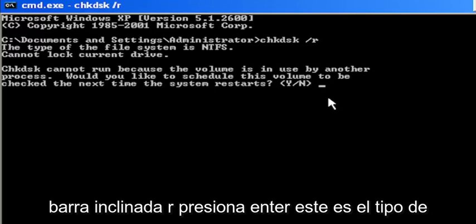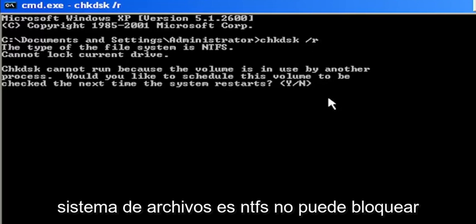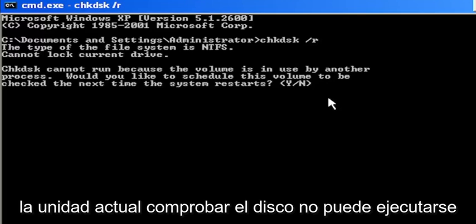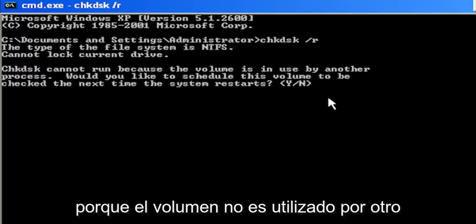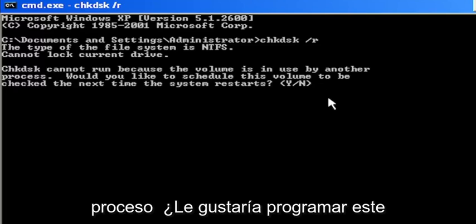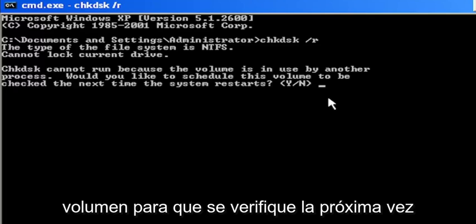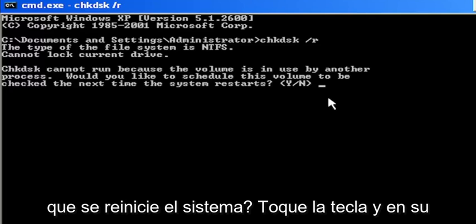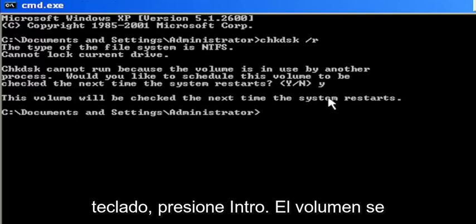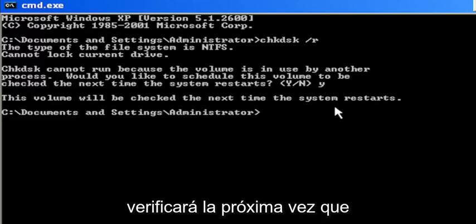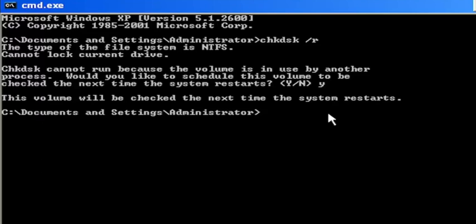Hit Enter. It says the type of the file system is NTFS, cannot lock current drive. Check disk cannot run because the volume is in use by another process. Would you like to schedule this volume to be checked the next time the system restarts? Tap the Y key on your keyboard, hit Enter. The volume will be checked the next time the system restarts.